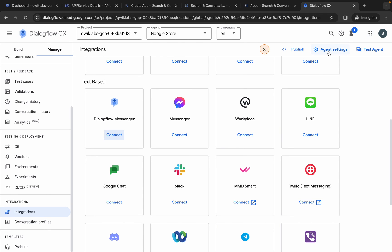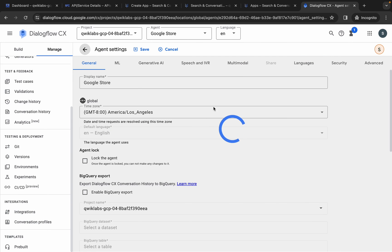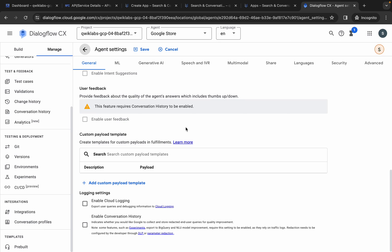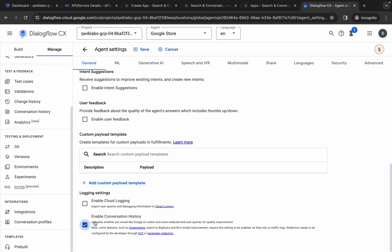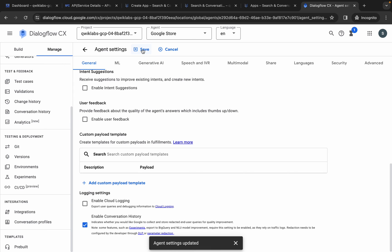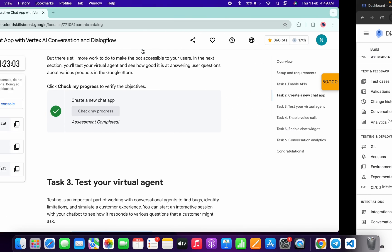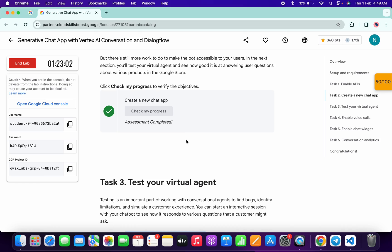Now click on agent settings, scroll down, and here you can see logging settings. Click on the last checkbox to enable conversation history, then click save. That completes all three changes.